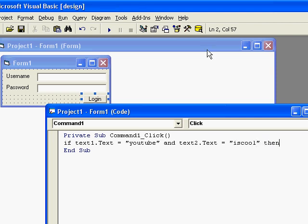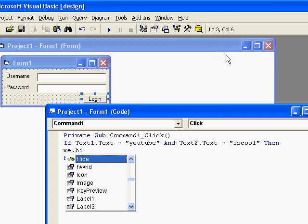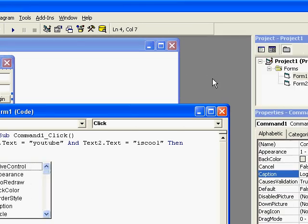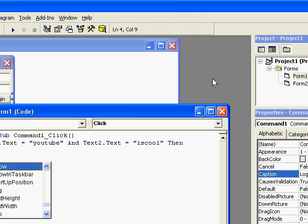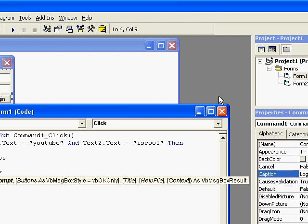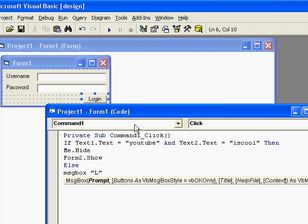Then form me dot hide and form form to dot show then else msgbox login was incorrect.